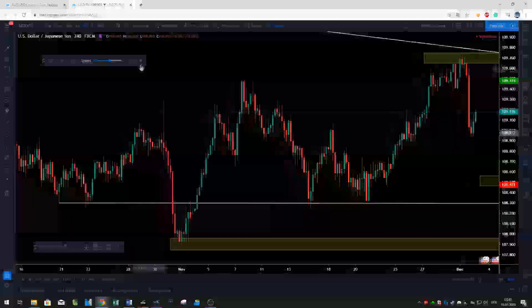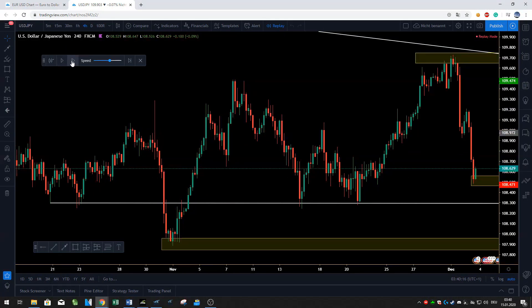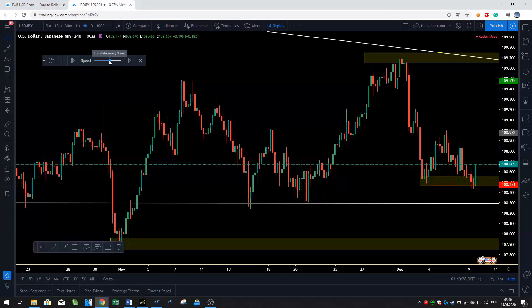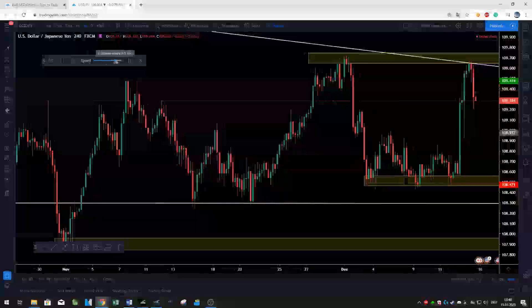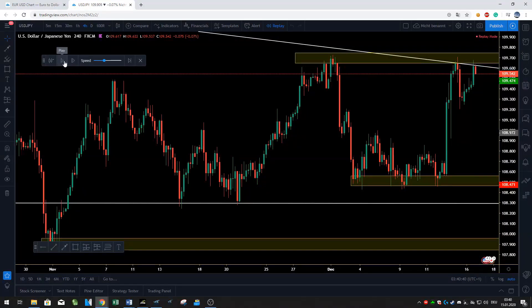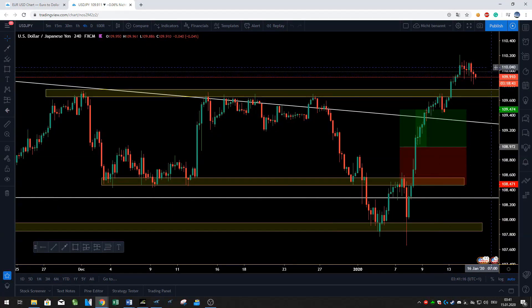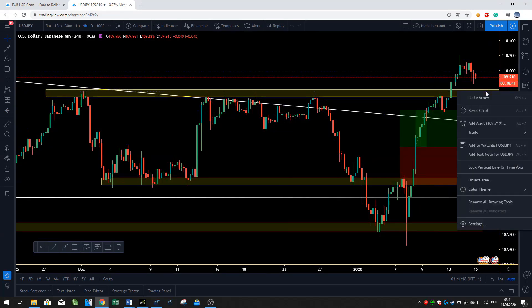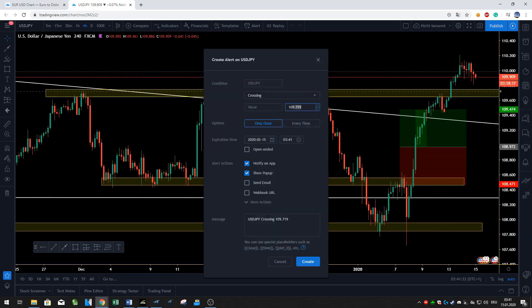There's also the replay feature where you can backtest a strategy. I don't use this tool, but it's a cool feature to replay different scenarios. You can set alerts to get push notifications on your smartphone — this only works when you have the TradingView app on your phone. You can add an alert by right-clicking on the chart and selecting 'Add Alert', or by clicking the 'Add Alert' button on the top.